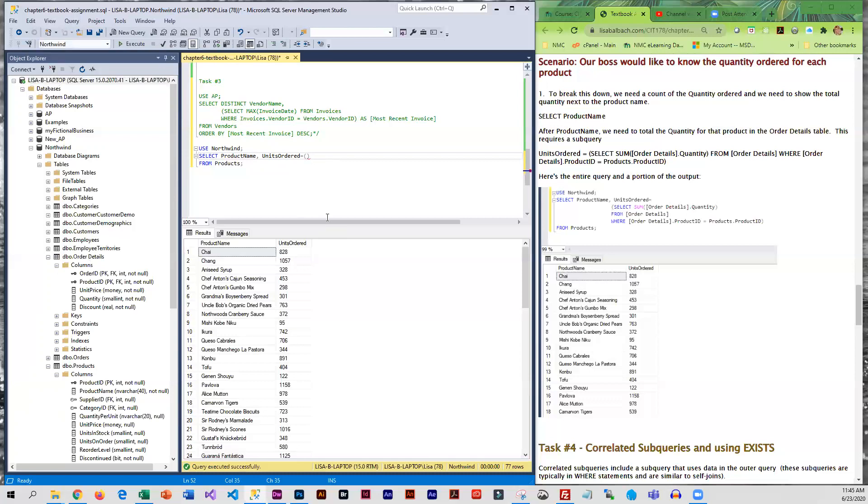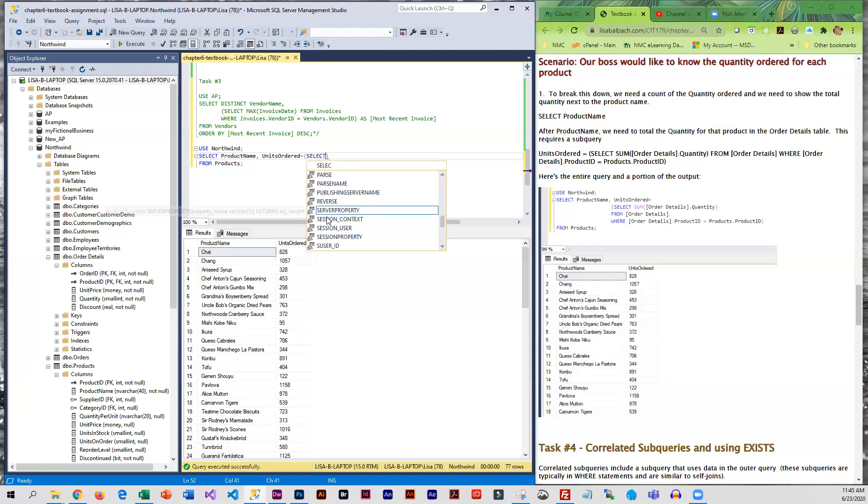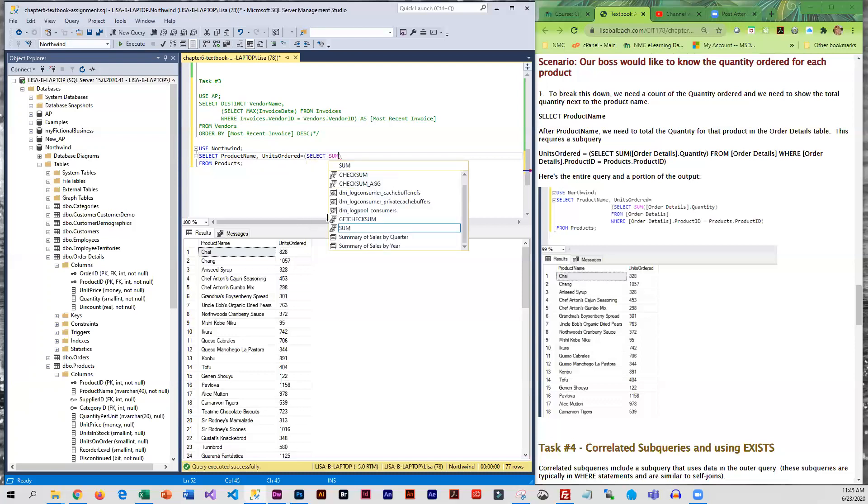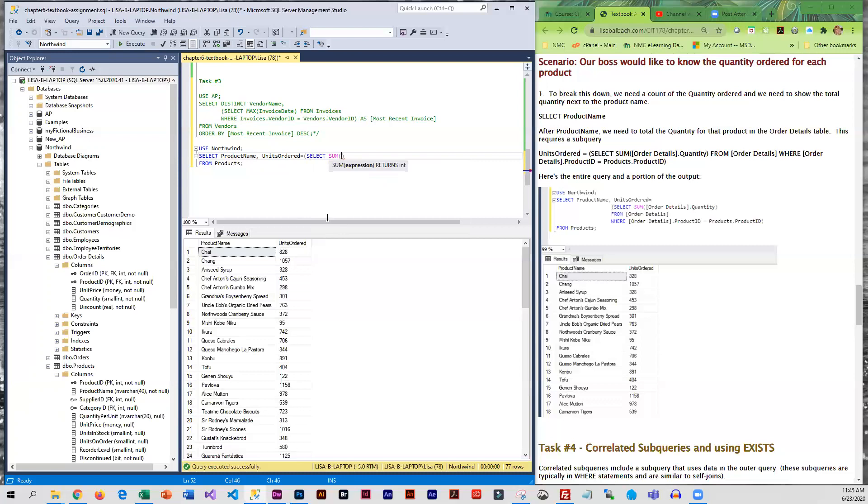So what we're going to do is we're going to do a SELECT and what we want is order details, which is the name of the table. And anytime a table has a space in the name you have to put it in brackets. And then we want quantity.